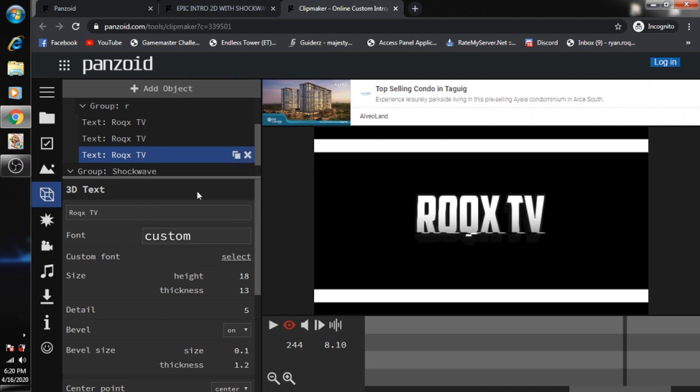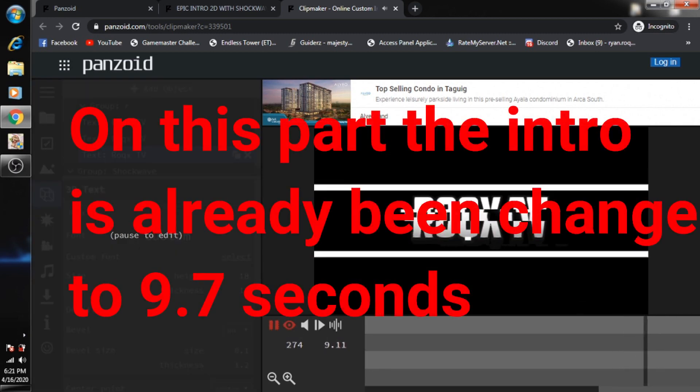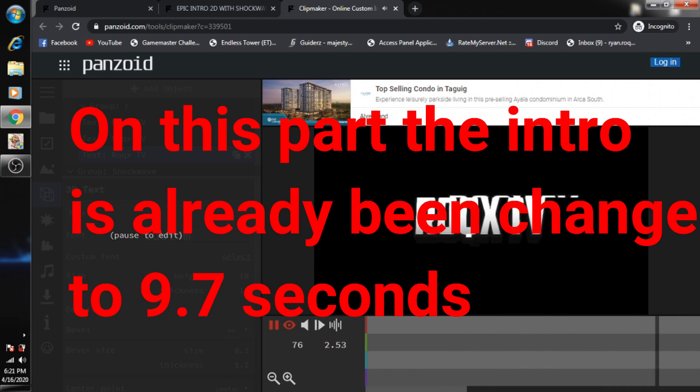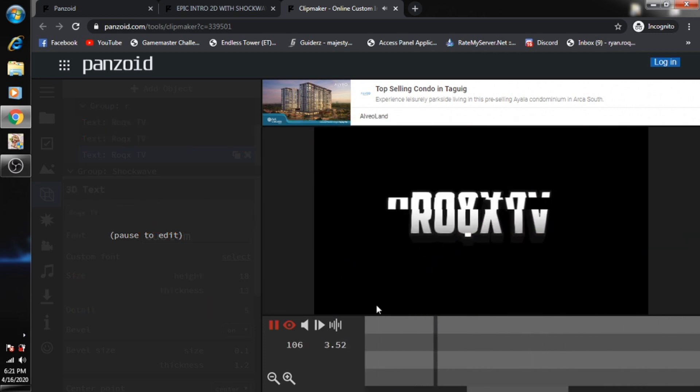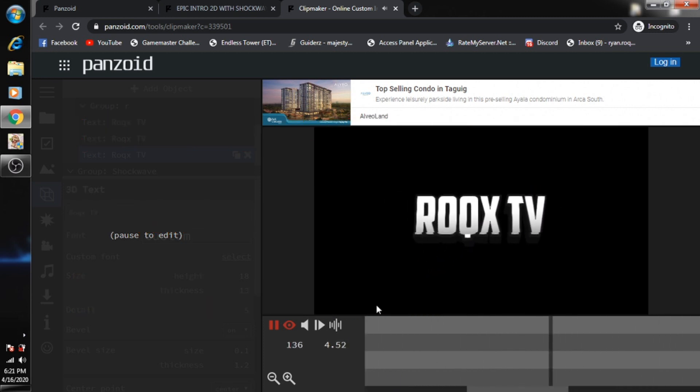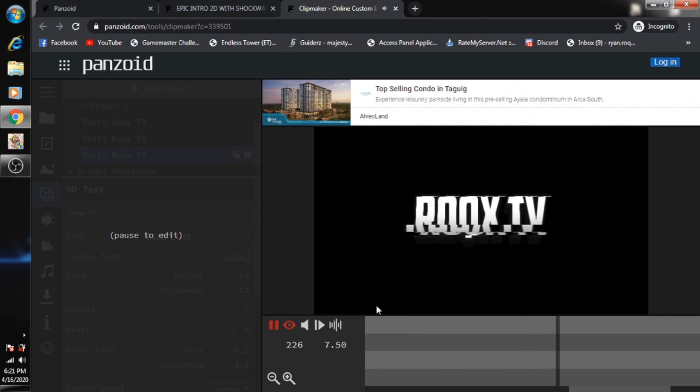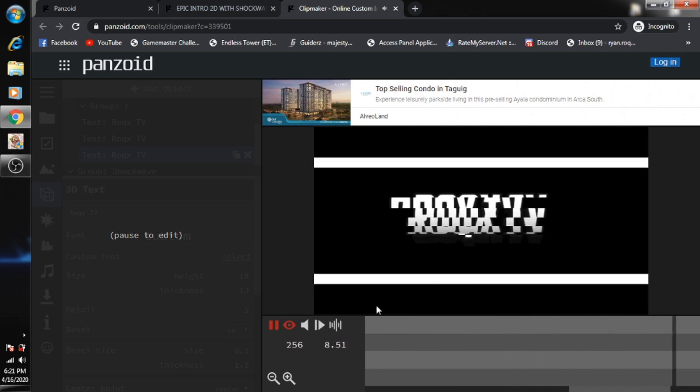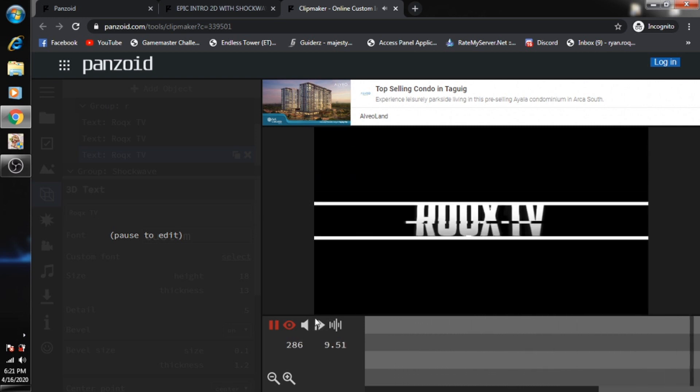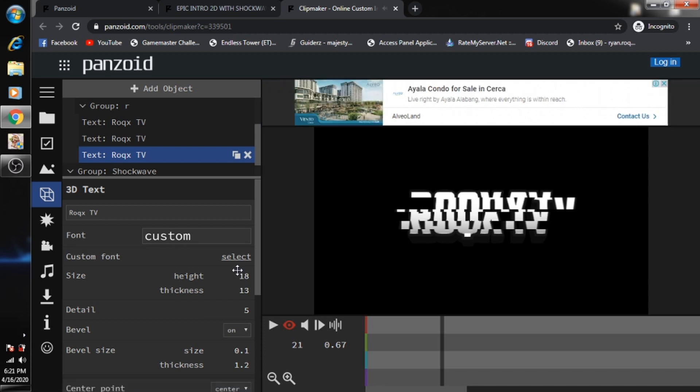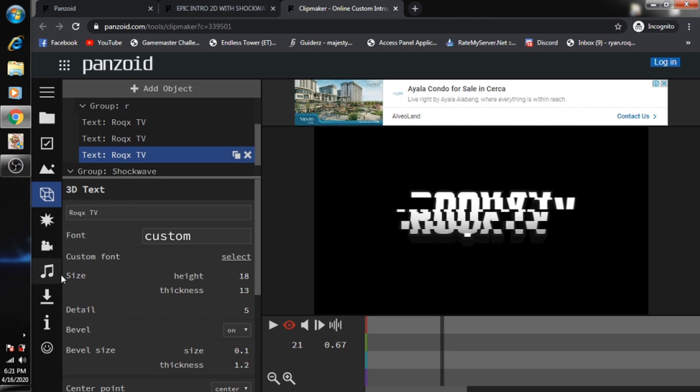Once it's done, you can also change the font. For now, let's leave it as it is and try to play this template. It's kind of cool, right? So that's how you manage your intro for your channel. Just go to panzoid.com and follow my instructions earlier.